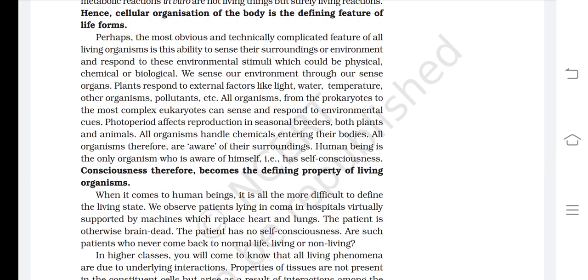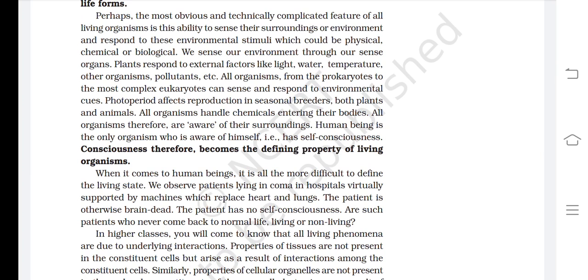Perhaps the most obvious and technically complicated feature of all living organisms is the ability to sense their surroundings or environment and respond to environmental stimuli, which could be physical, chemical, or biological. We sense our environment through our sense organs. Plants respond to external factors like light, water, temperature, other organisms, and pollutants. All organisms, from prokaryotes to the most complex eukaryotes, can sense and respond to environmental cues. Photoperiod affects reproduction in seasonal breeders, both plants and animals. All organisms are aware of their surroundings. Human beings are the only organisms aware of themselves — that is, having self-consciousness.